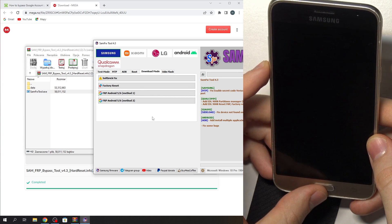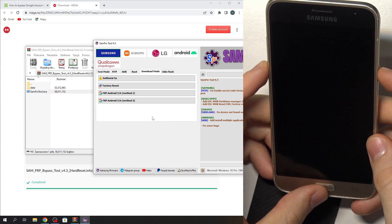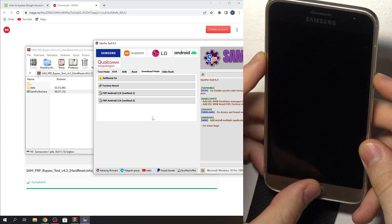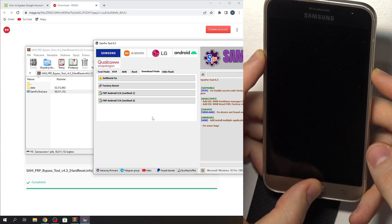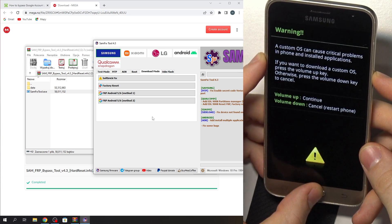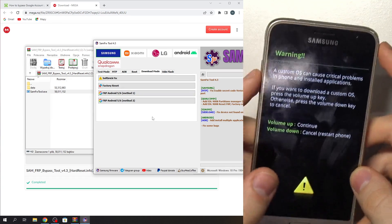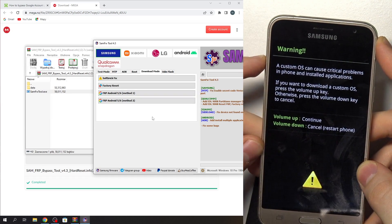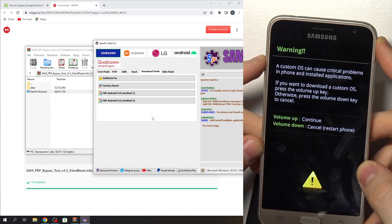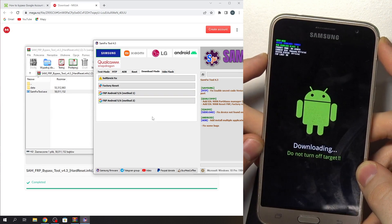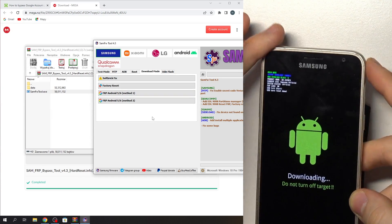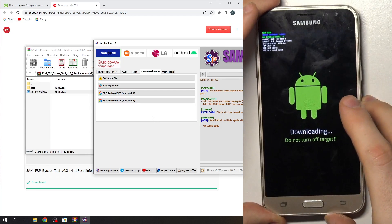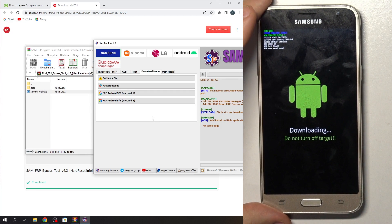Now press and hold together power, volume down, and home buttons together. Then press volume up — and now we are in download mode.